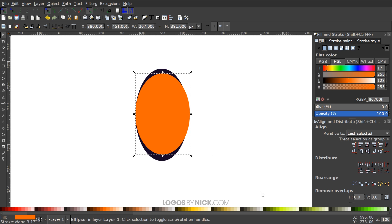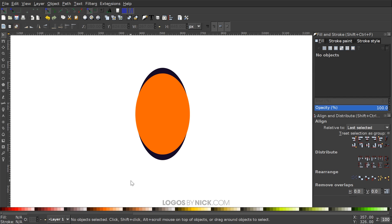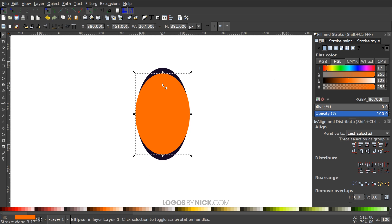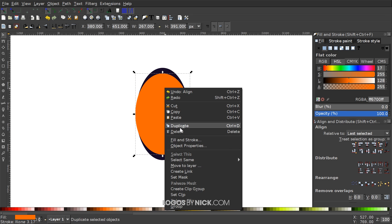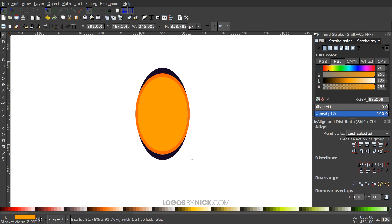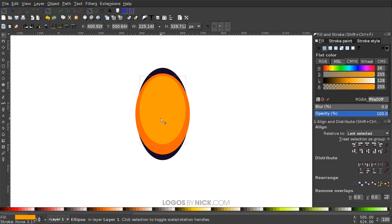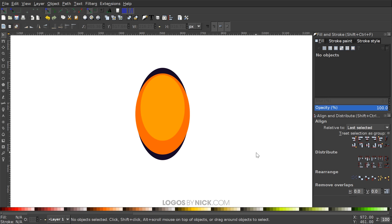Click and drag over everything, then come down to the Align menu and make sure we have it centered on the vertical and horizontal axis. Click off to deselect everything. Now duplicate this orange ellipse — right-click and Duplicate — and make this one a lighter shade of orange. Take the H row and slide it to the right a little bit, then hold Ctrl+Shift and scale it in just a little bit. Hold Ctrl and take the bottom arrow and scale that up so we end up with that shape.